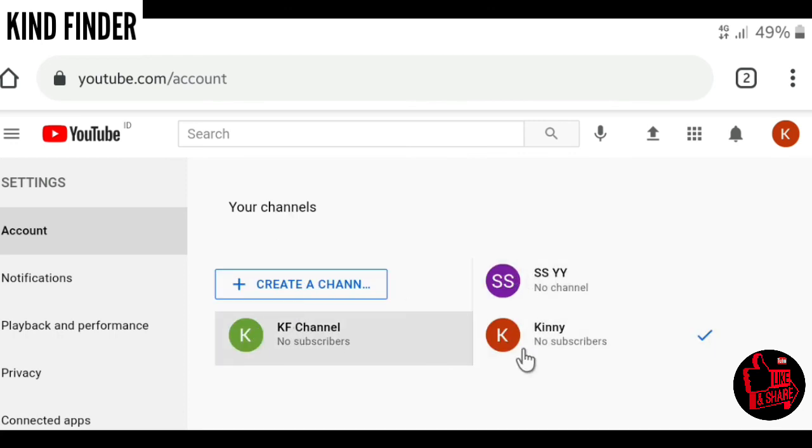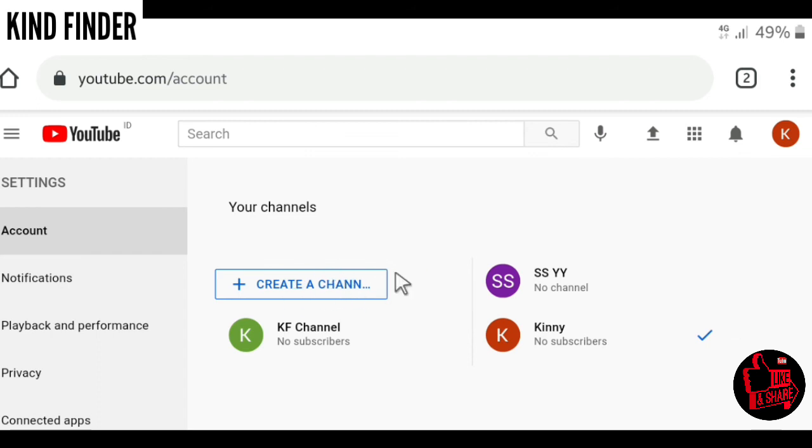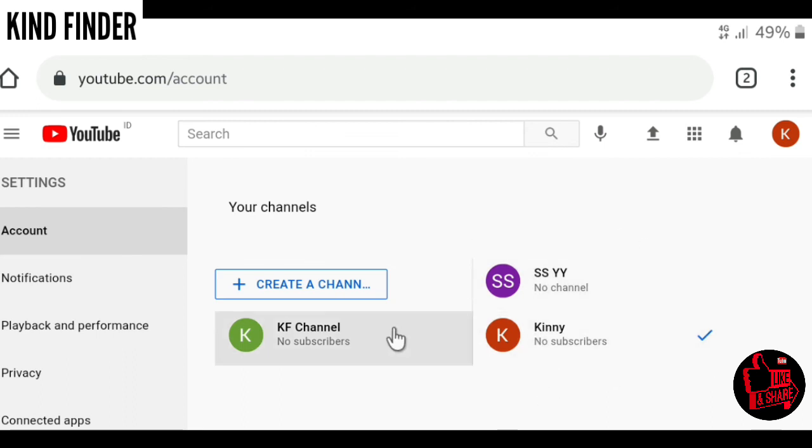As you see, I have three channels now. If you want to create more, you can tap on create a channel here and you'll be able to have more than one, two, or three channels in one Google account.